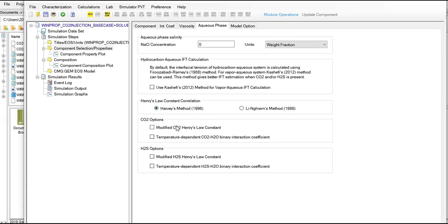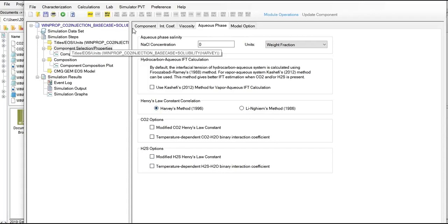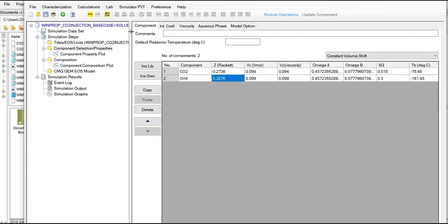CO2 options - modified CO2 Henry's Law constant, no temperature dependent, not yet. And regarding H2S, if we accommodate H2S in our fluid model, modified H2S Henry's Law constant if you want temperature dependent. In this exercise we just changed from Linium's to Harvey's method and that's it.